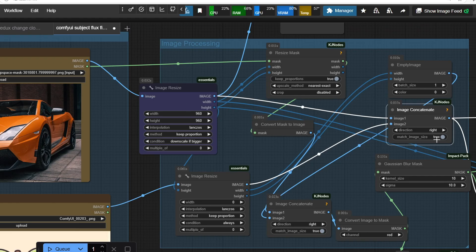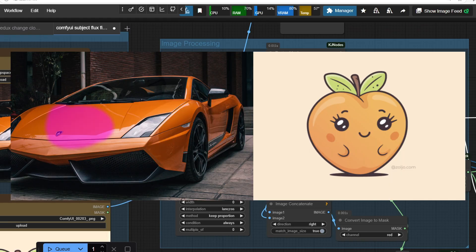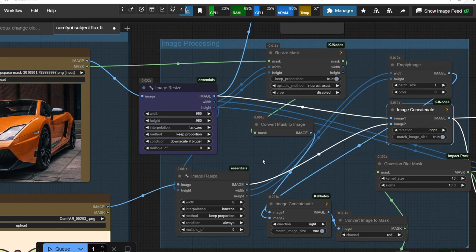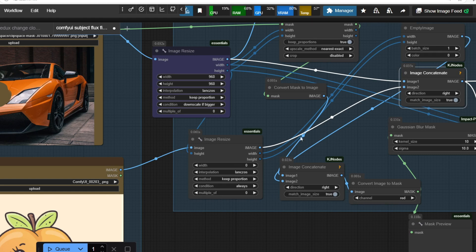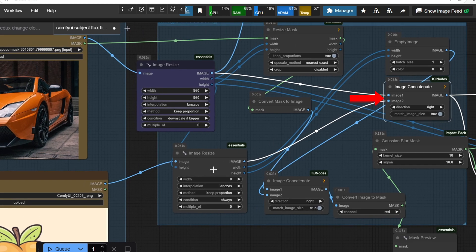This happens because our original image had a larger width, and we have to maintain its proportion during resizing. Next, we need to attach the reference image to the right side of the target image, and to do this,